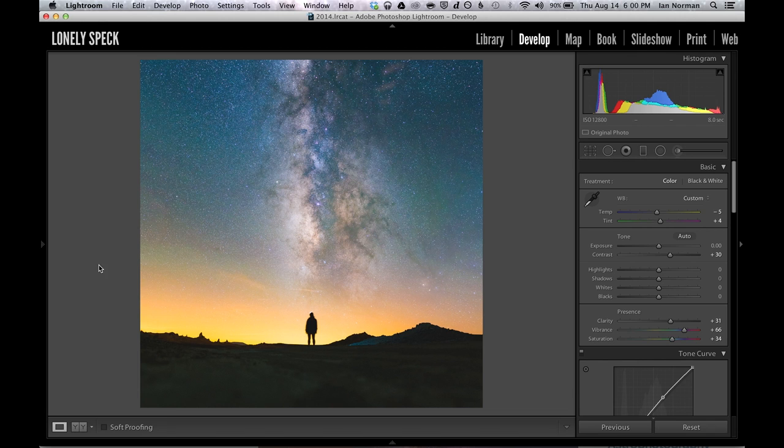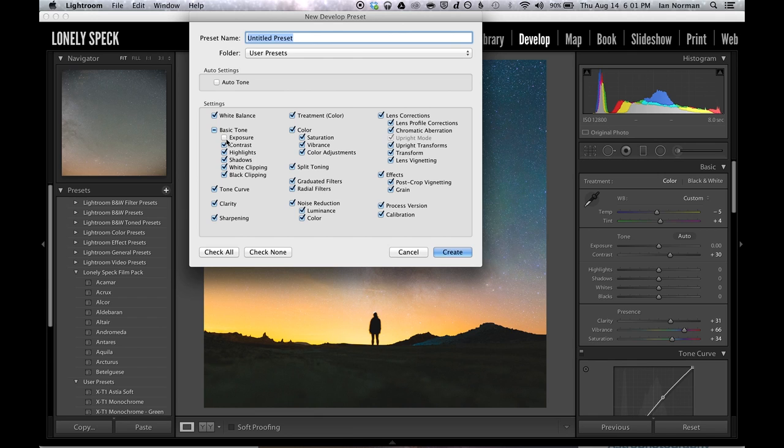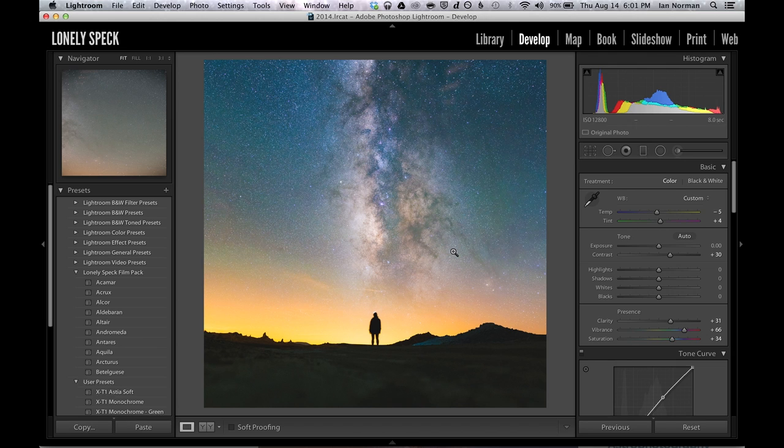And I think that just about covers it for post-processing. One of the cool things about Lightroom is that when you're done with a photograph you can save all of your adjustments as a preset by going over to the left toolbar and selecting the plus button to create a new preset. I usually keep the exposure unchecked so that it doesn't affect the brightness of the image and I'll just give this one a name and select my lonely spec preset folder and then click create.